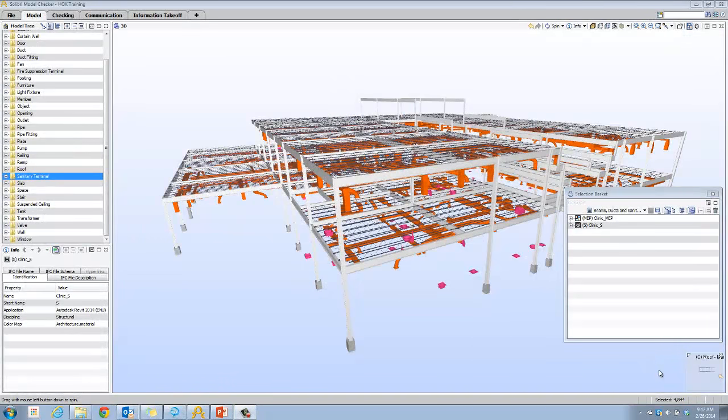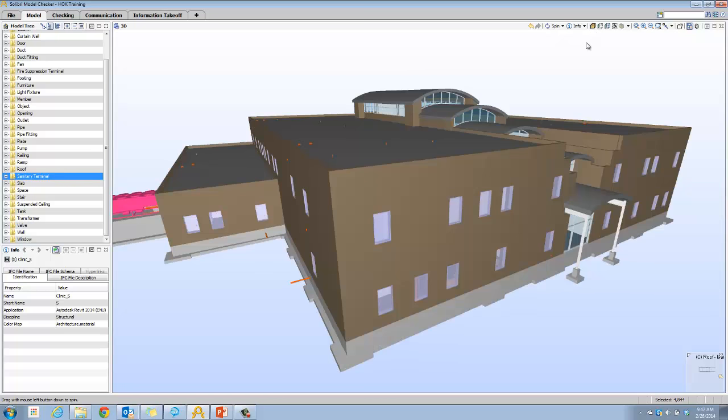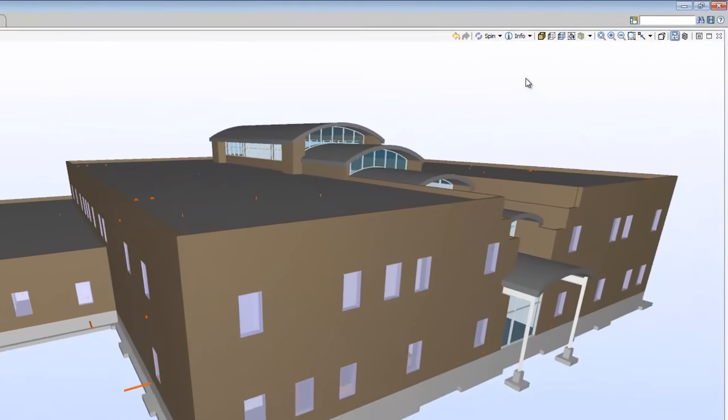Continuing our exploration of the Celebrity User Interface, let's take a look at sectioning now. I'm going to close the section basket window, return our view to show all, and start the sectioning tool.